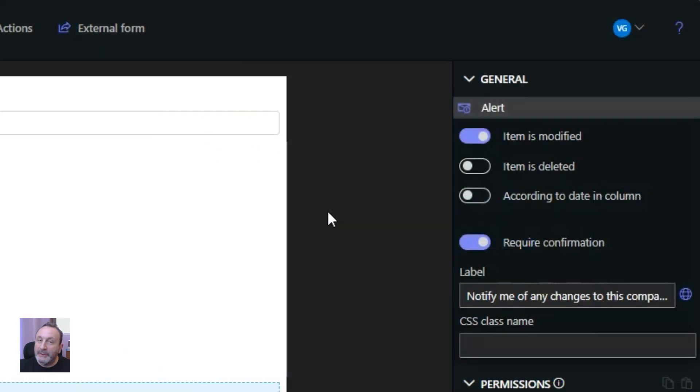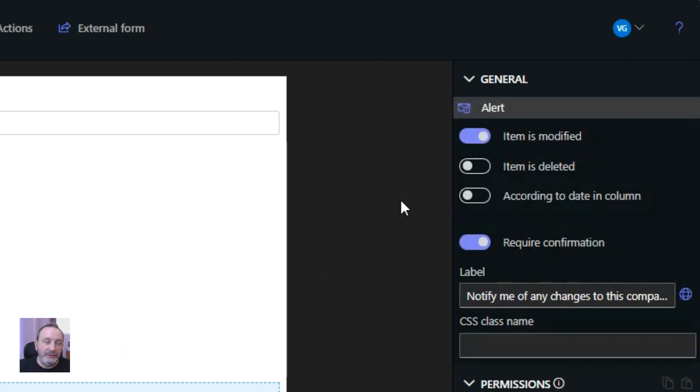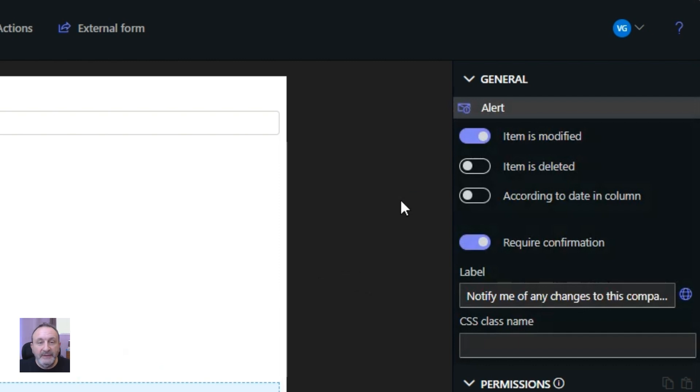Here I can specify what type of alert I want to create. For example when the item is modified, deleted or even according to a data in column. For example I want to be notified a couple of days before due date if this is a task.